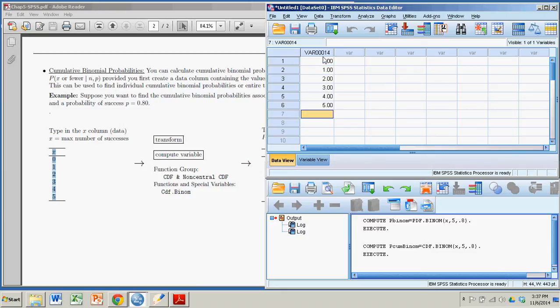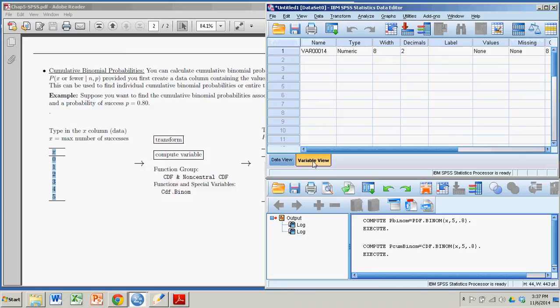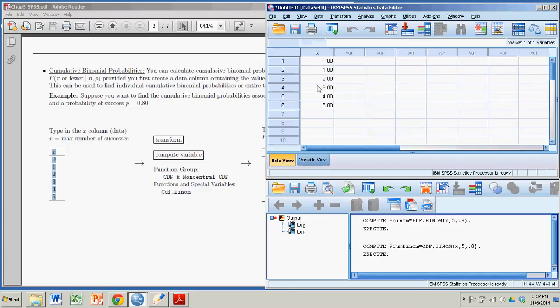Notice it gives it a weird name, var00014. I'm going to change that by going over to Variable View, clicking on that tab, just hitting the cell that has that name I don't like and changing it to X. Now I go back to Data View. Those are the X's.